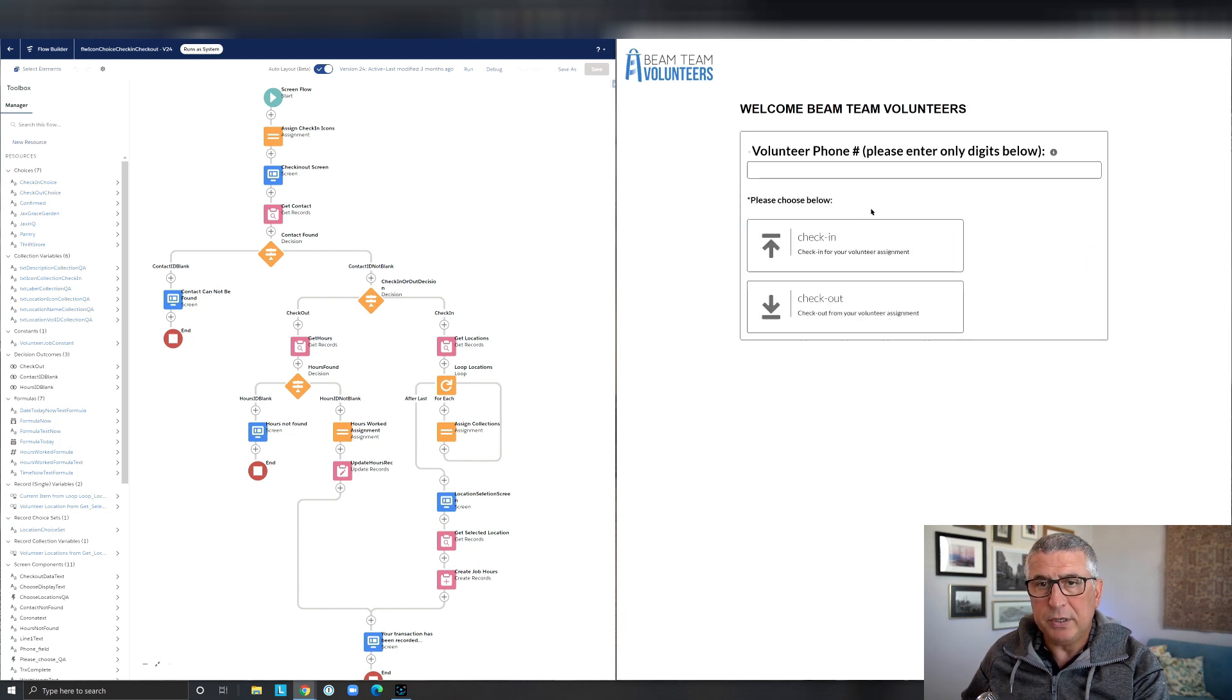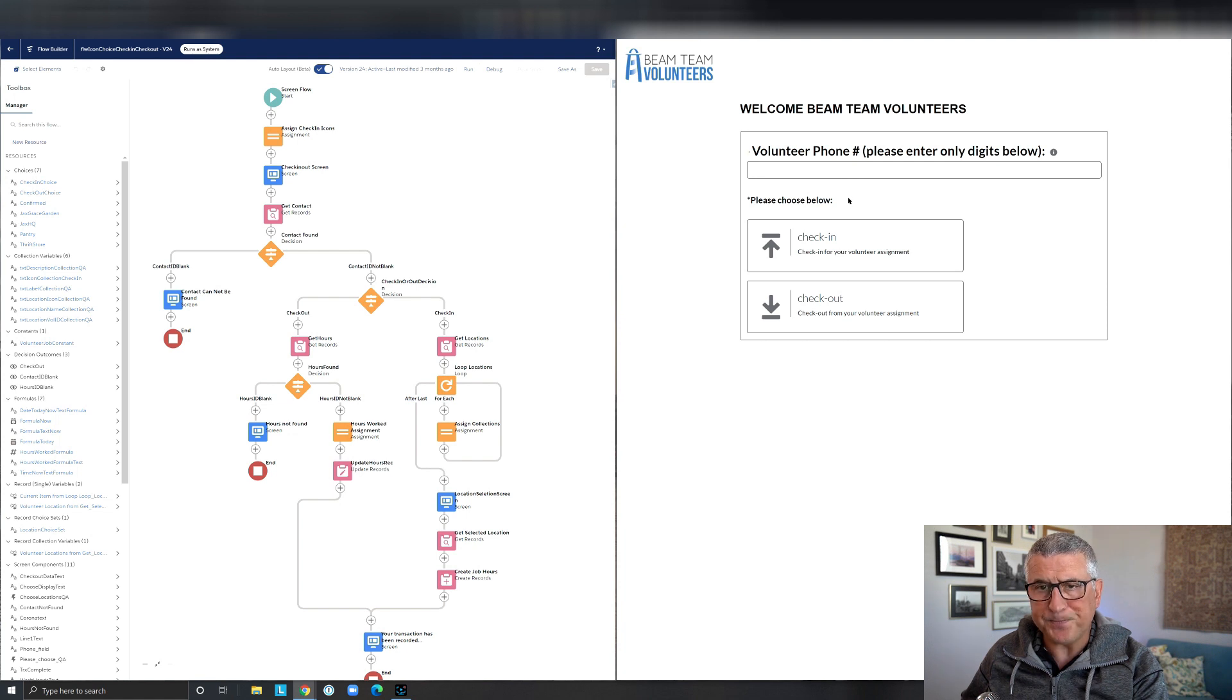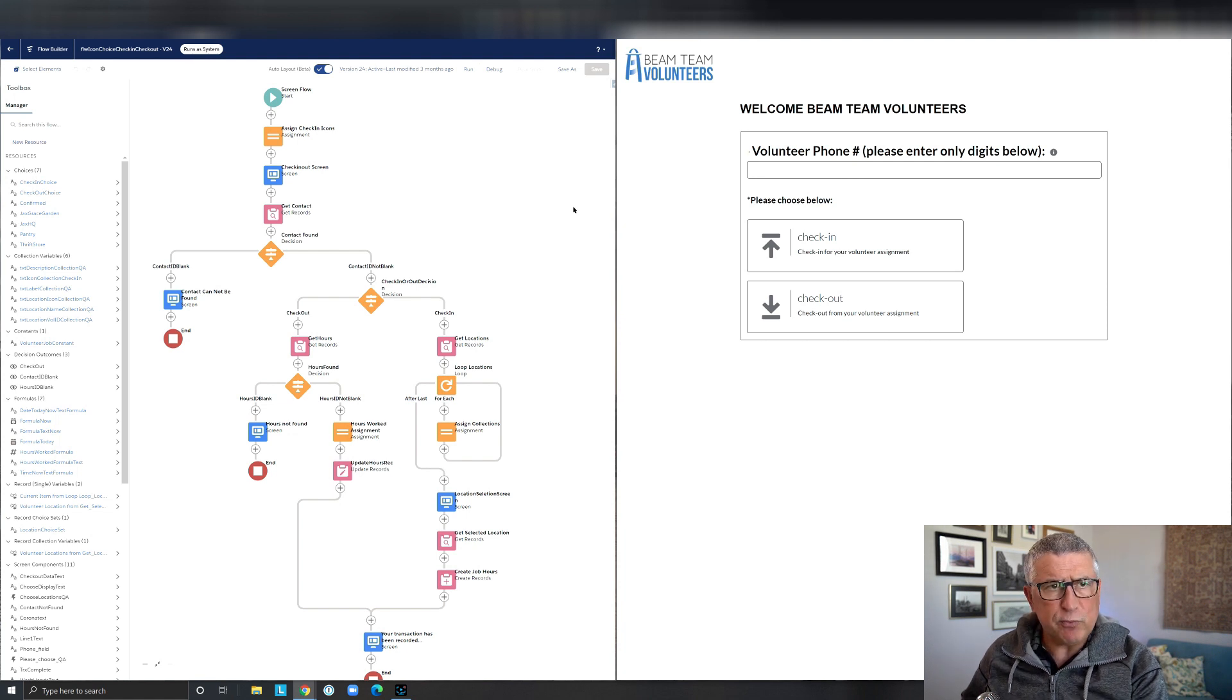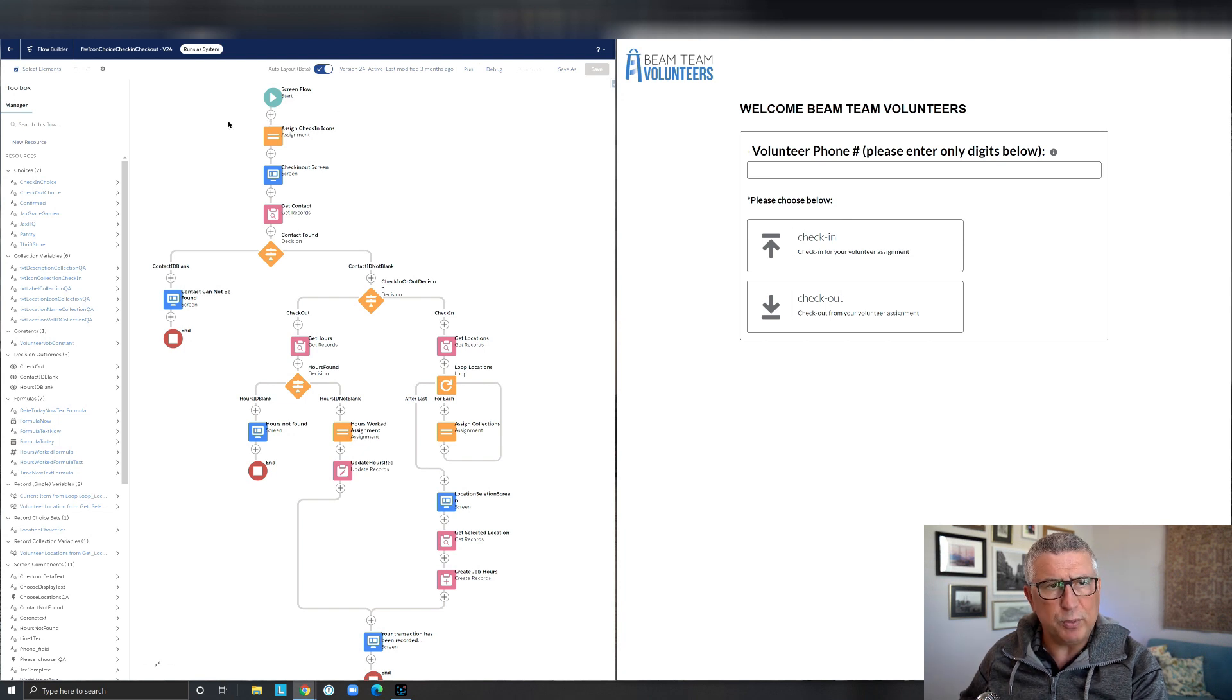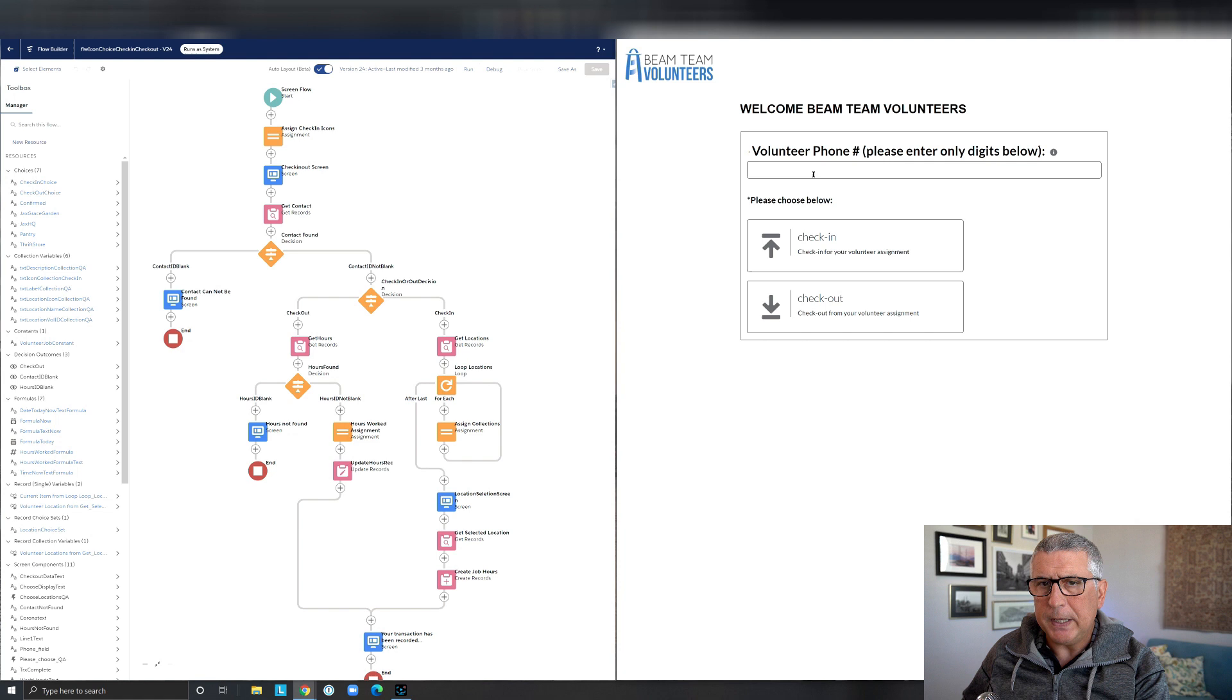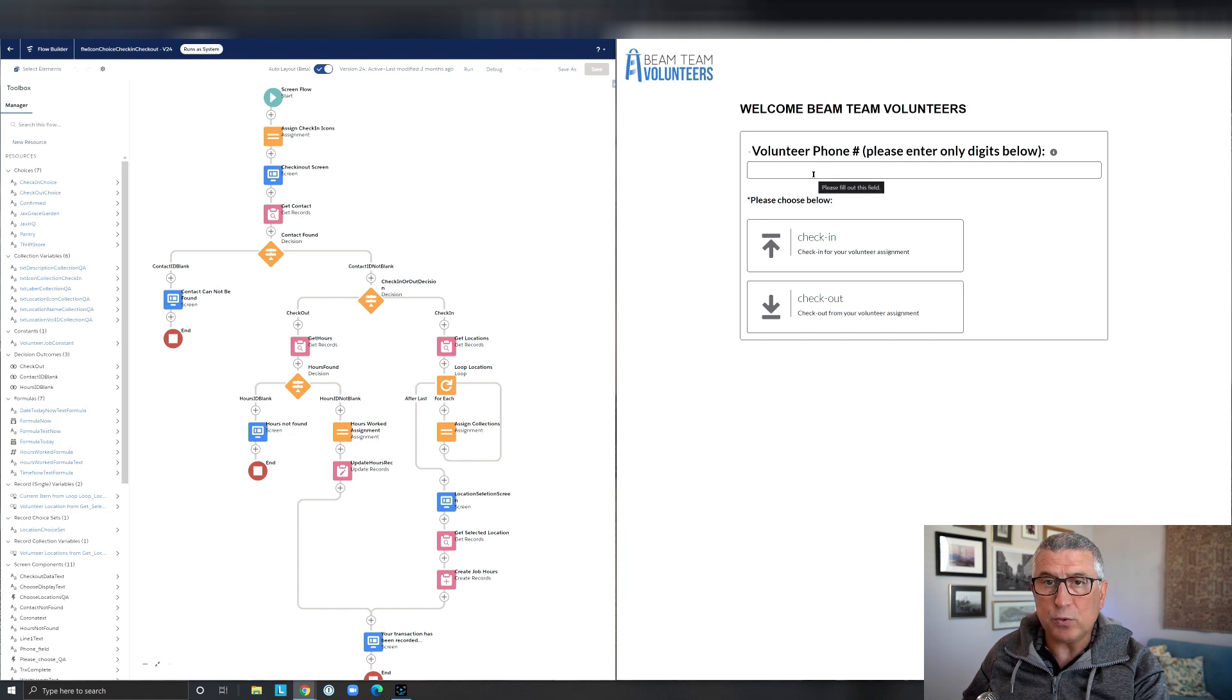So when I hit finish, it's going to go back to the same screen. This is my Flow on the left side that is being run on this community, public community page. And I guess it is called experience page now.